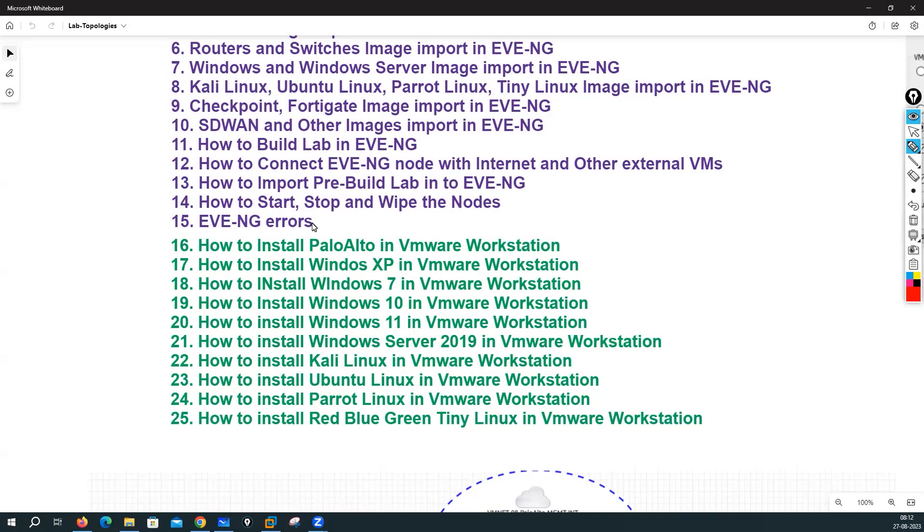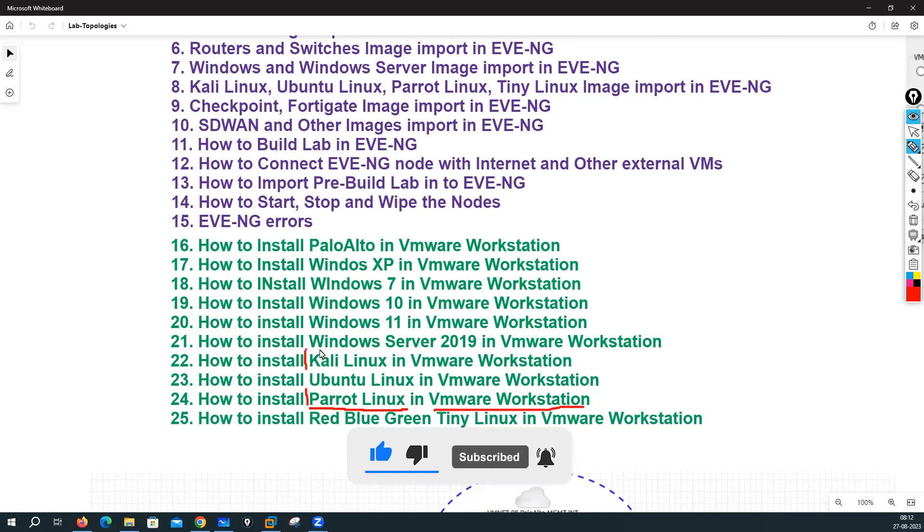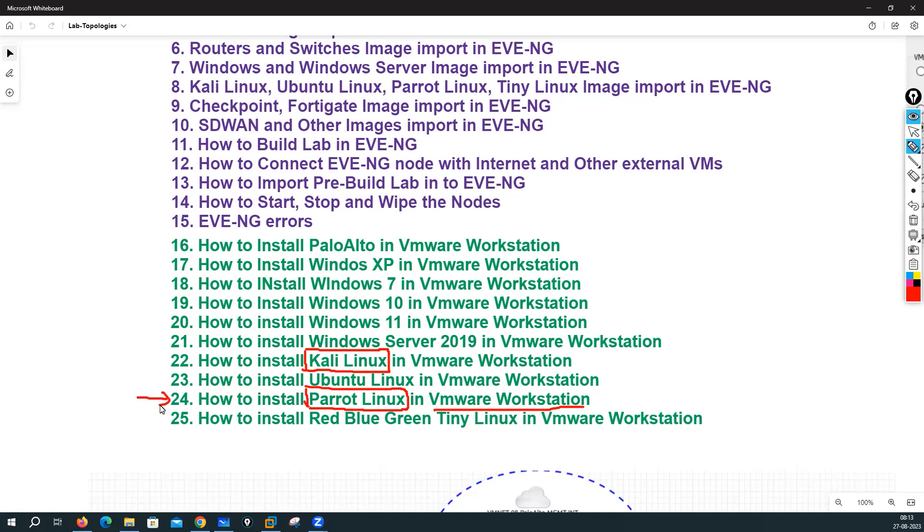Hello everyone, my name is Hemu and in this particular lecture we are going to discuss how we can do the installation of Parrot Linux in VMware Workstation. We use Kali Linux for doing cyber security related jobs, and we will also use Parrot Linux for the same thing because Parrot Linux provides you the same stuff.